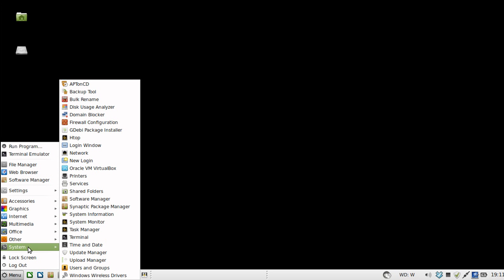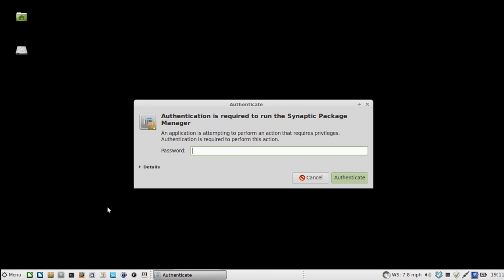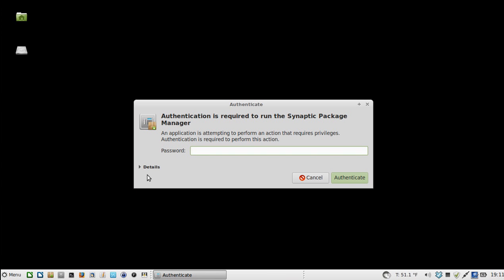You'll find it typically under system, this is Linux Mint XFCE. You'll also find Synaptic in Fedora and other systems, Ubuntu, etc.